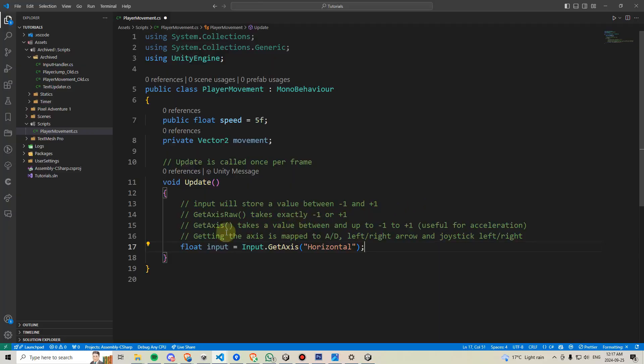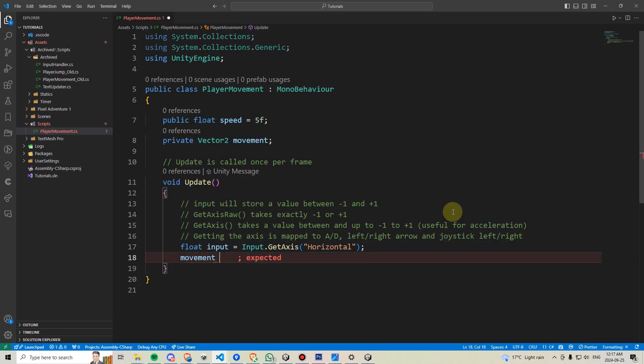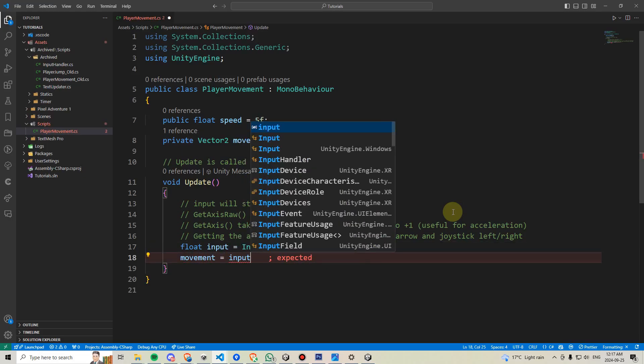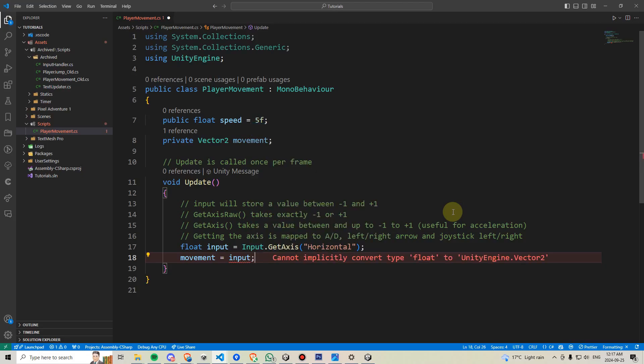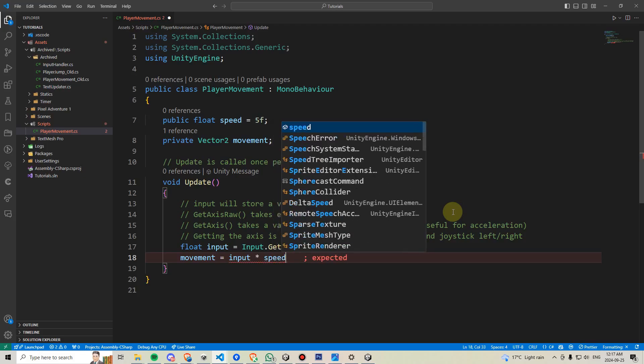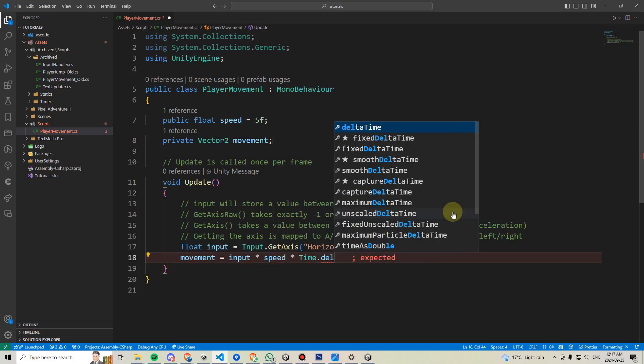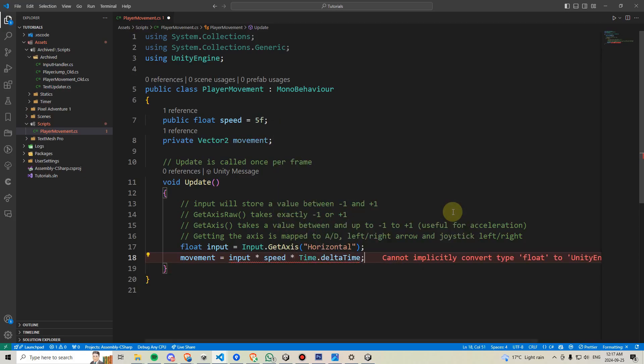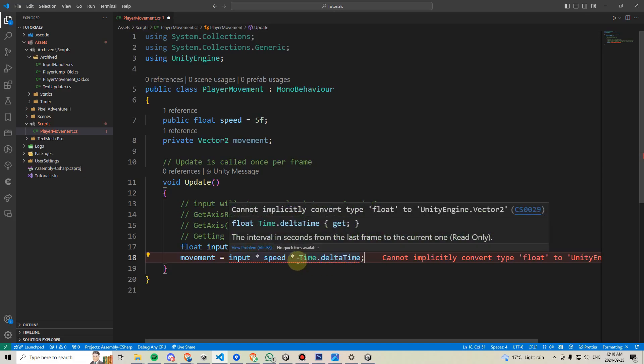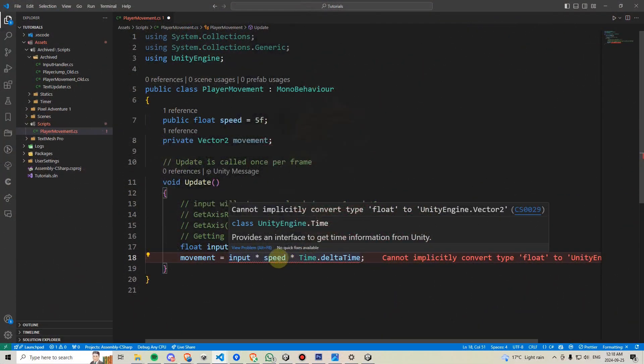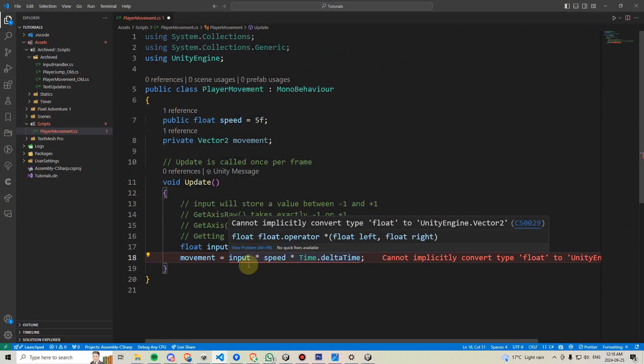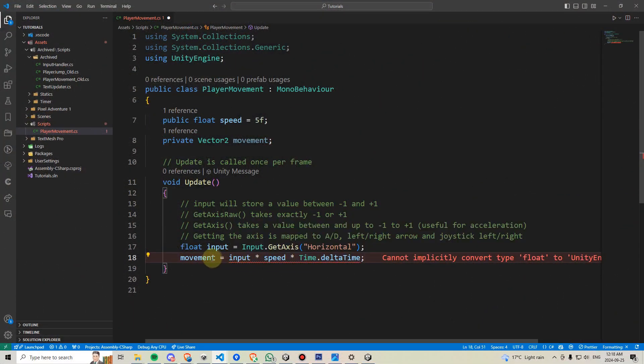Now, let's assign our input value to the movement variable. In order to do this, we can say movement equals input. However, if we were to only type that and put a semicolon at the end, it wouldn't work. We would have to type input times speed times something called time dot delta time, which is going to make this frame rate independent. Basically, it's something we have to use whenever dealing with movement to ensure that we have a consistent movement experience regardless of how fast or how slow our computer is.